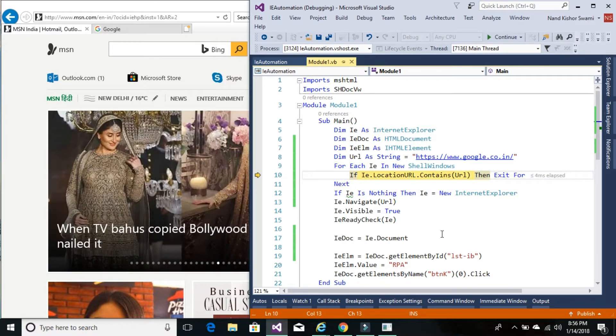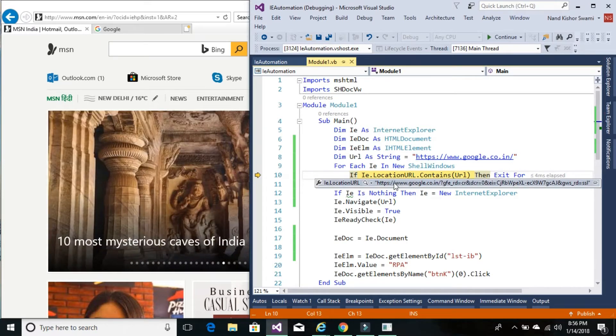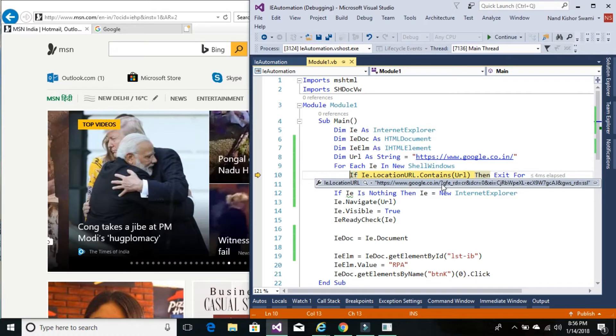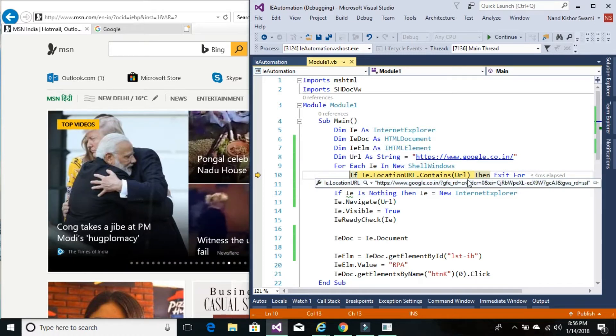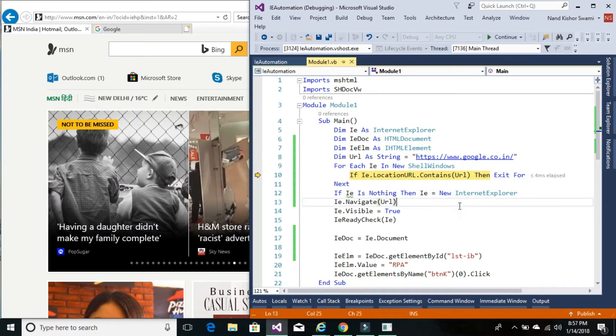Now this is the second website. Yeah there we go. So it has google.co.in. So our condition is met. This URL contains the URL that we are trying to navigate. There we go. And it exits for.